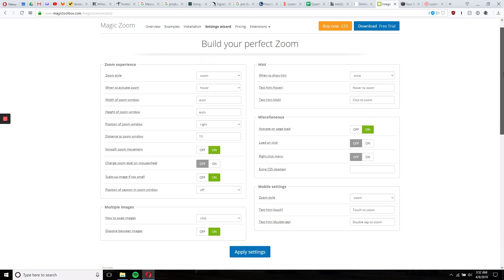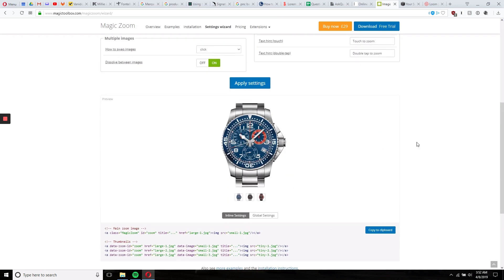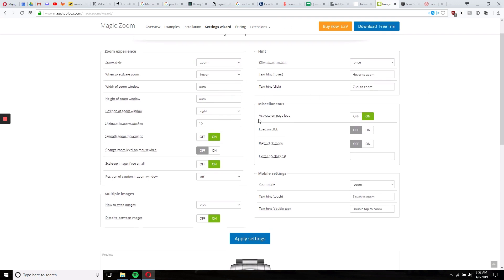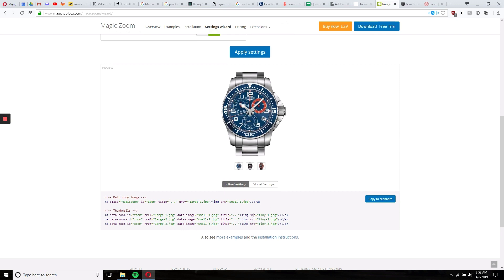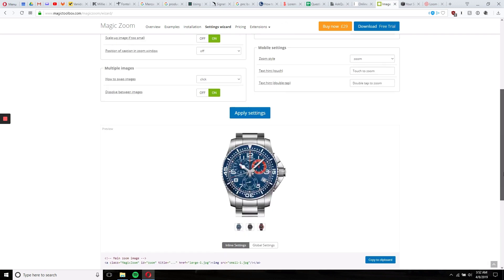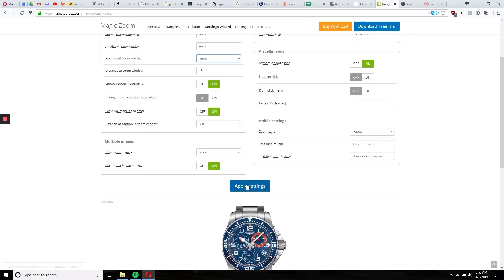We're trying to change the placement of this zoom, which right now is toward the right. So we would go to position of zoom and change that to center. They'll also change the code that's going to be reflected here, which we'll be copying over to Squarespace. So we'll go here and go to center, and then we apply settings.